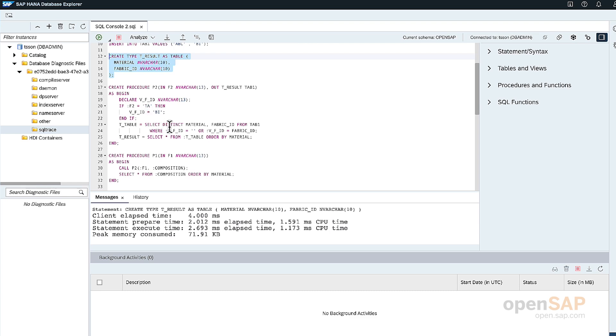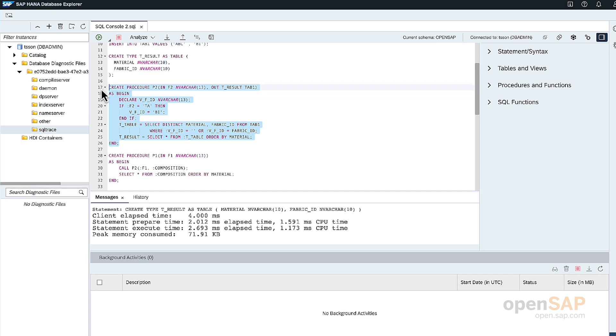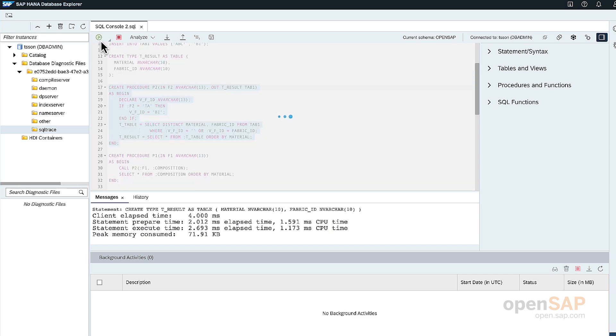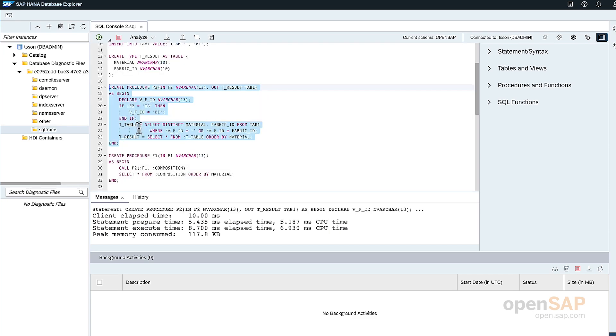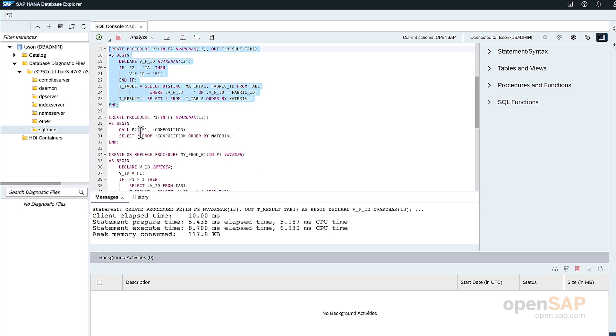Then select the record from that table and return it back and assign it to the T result output variable. And then I have another P1 procedure that calls the P2 procedure underneath.